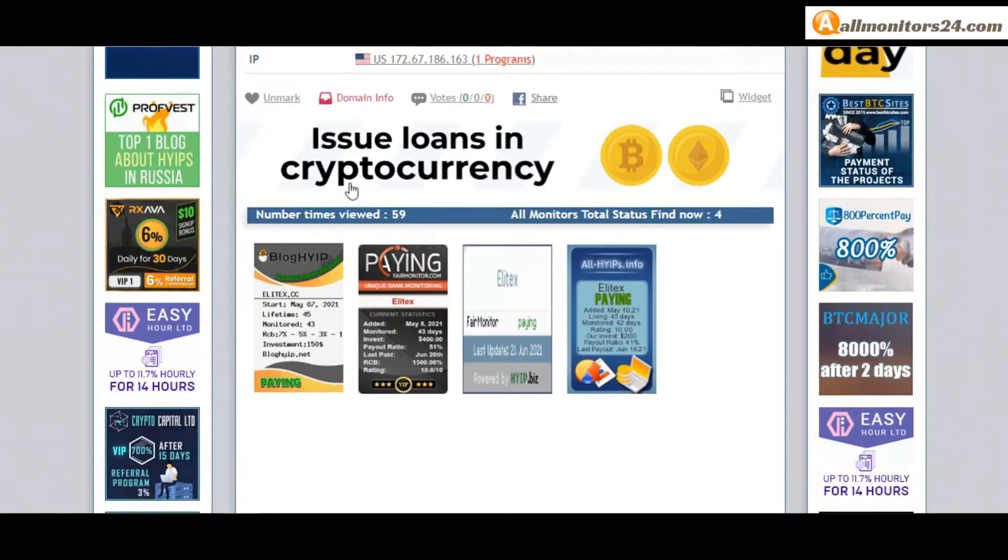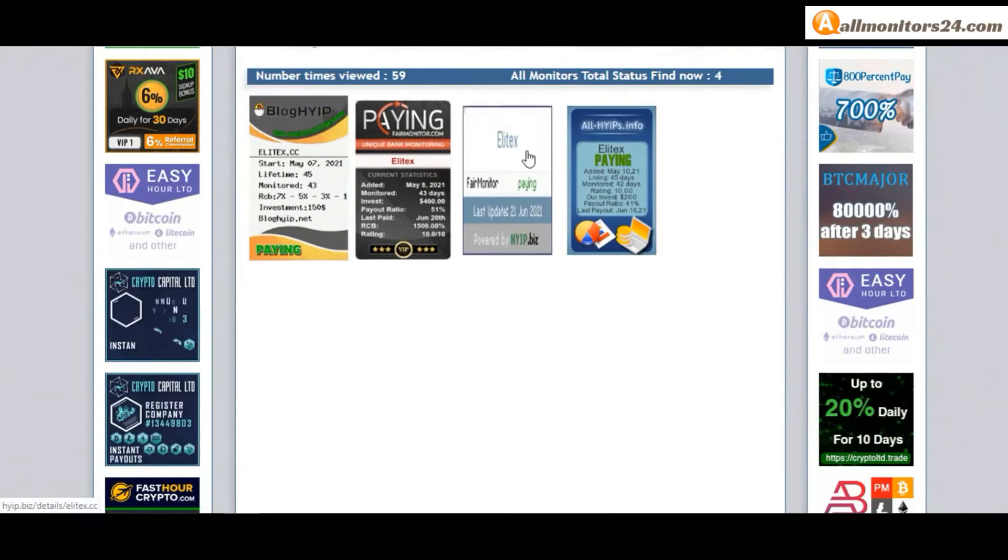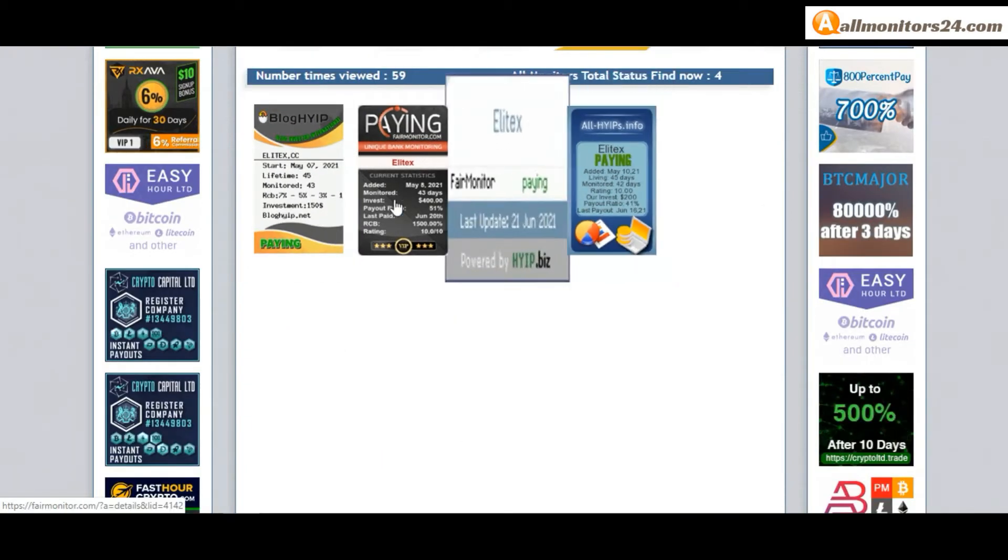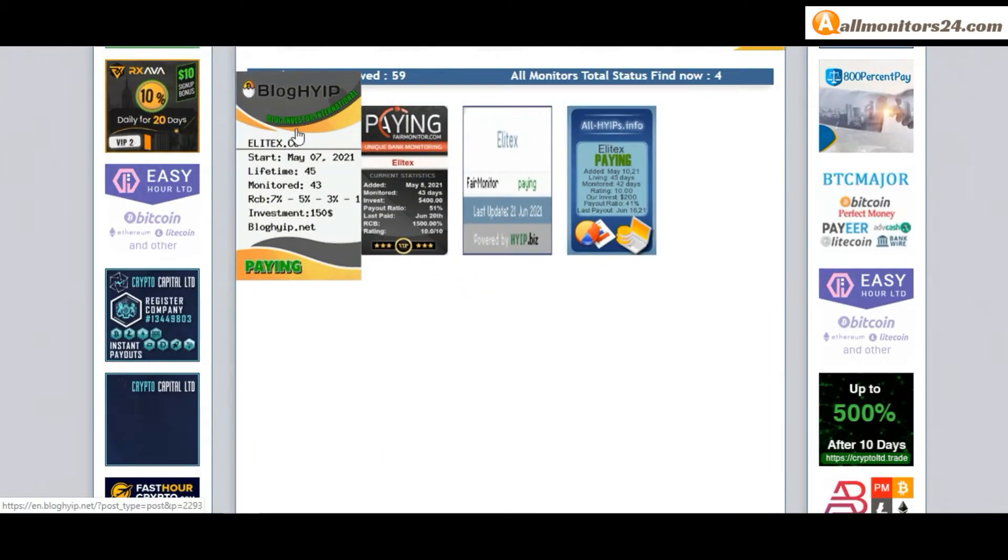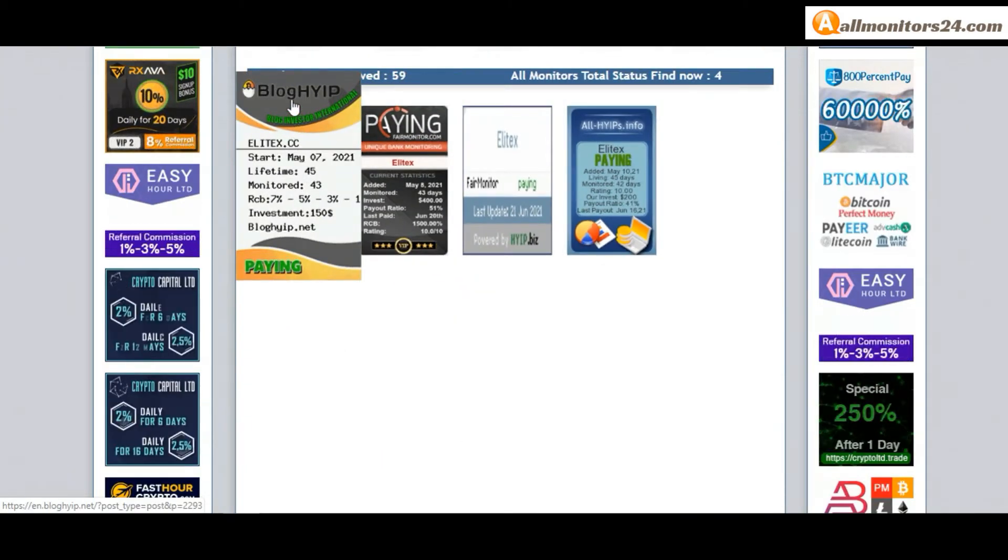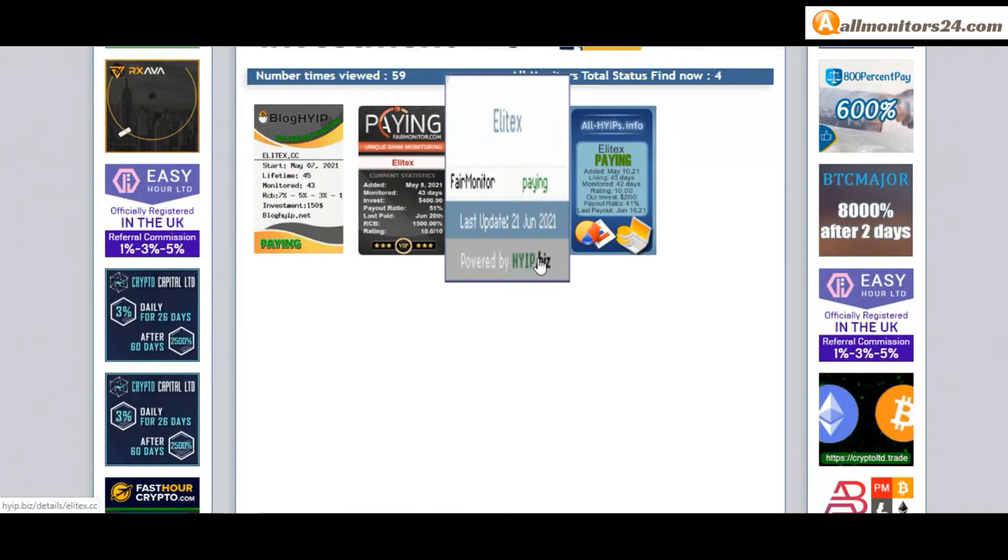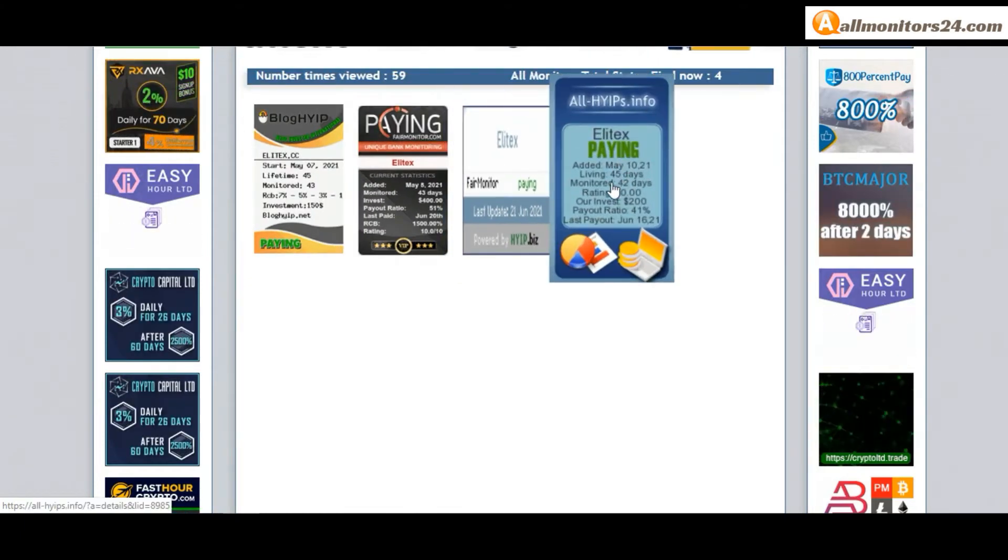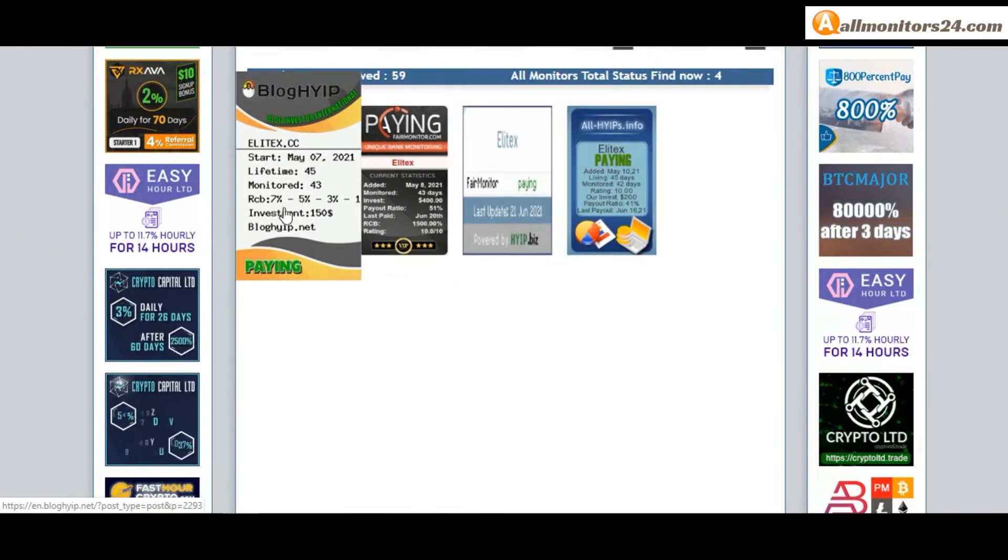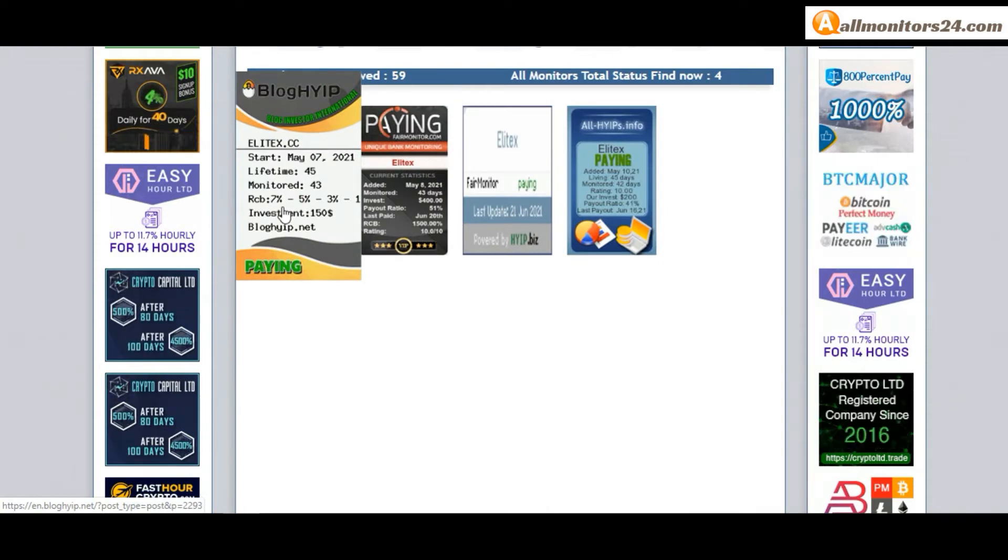Next, see all monitors status banner. Check HYIP blog paying, fair monitor paying, HYIP biz paying, all HYIPs paying, and more you can check here.